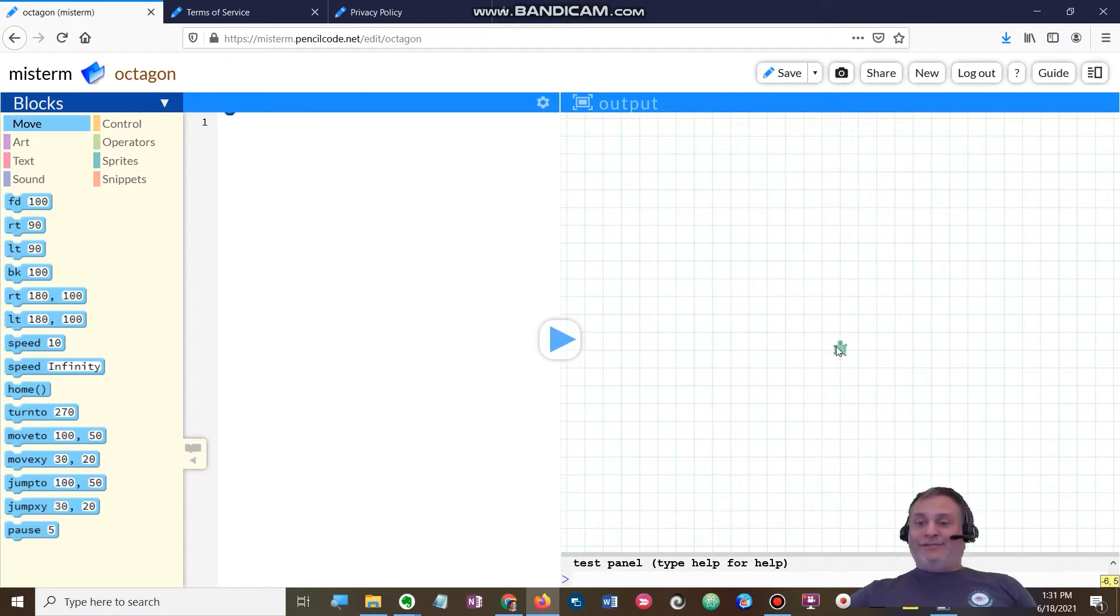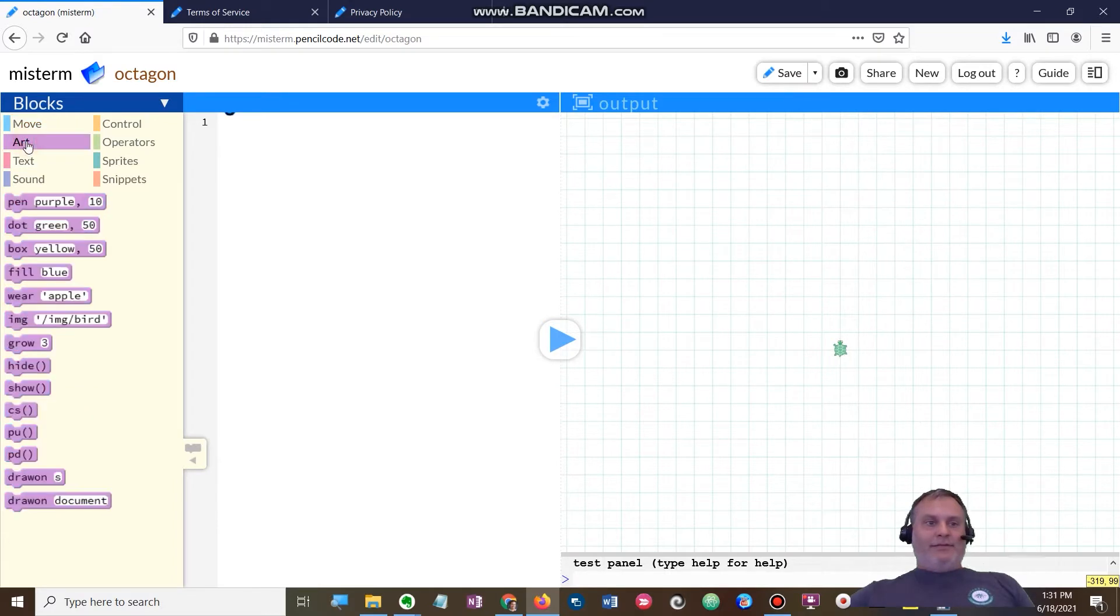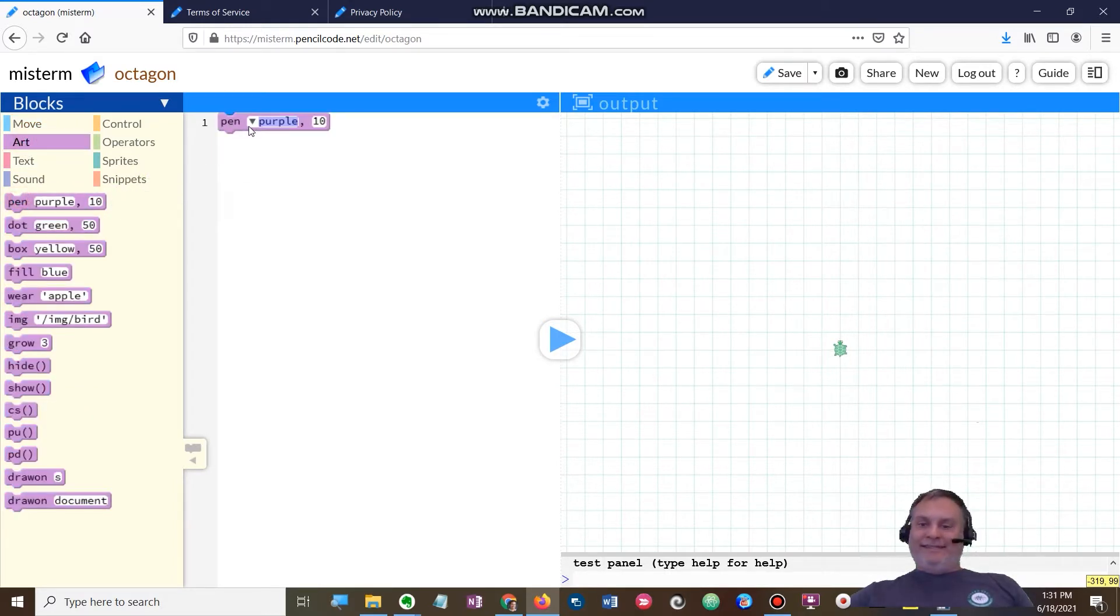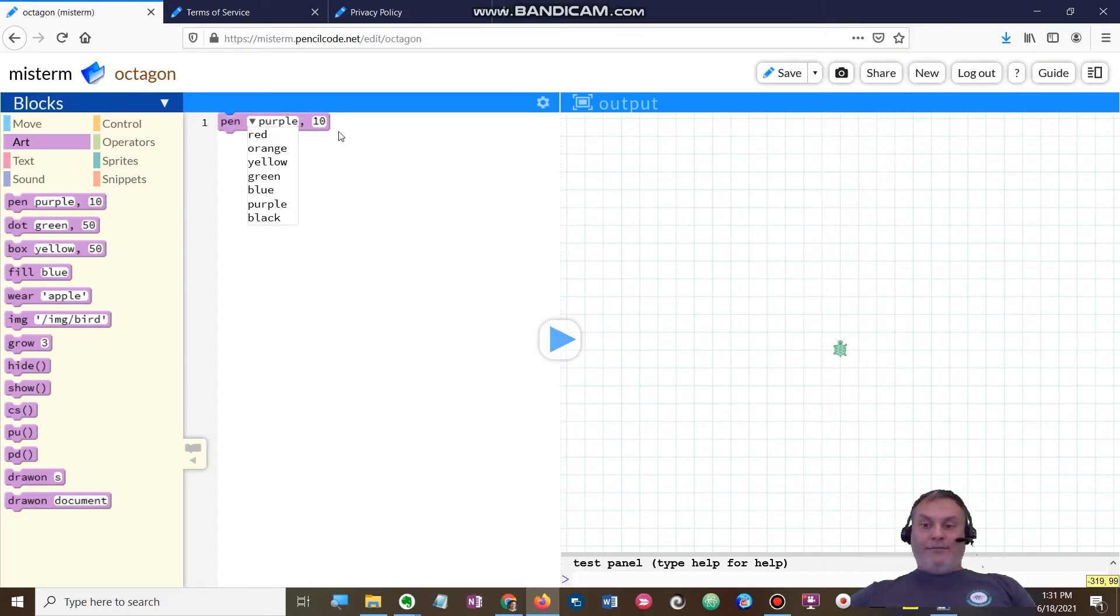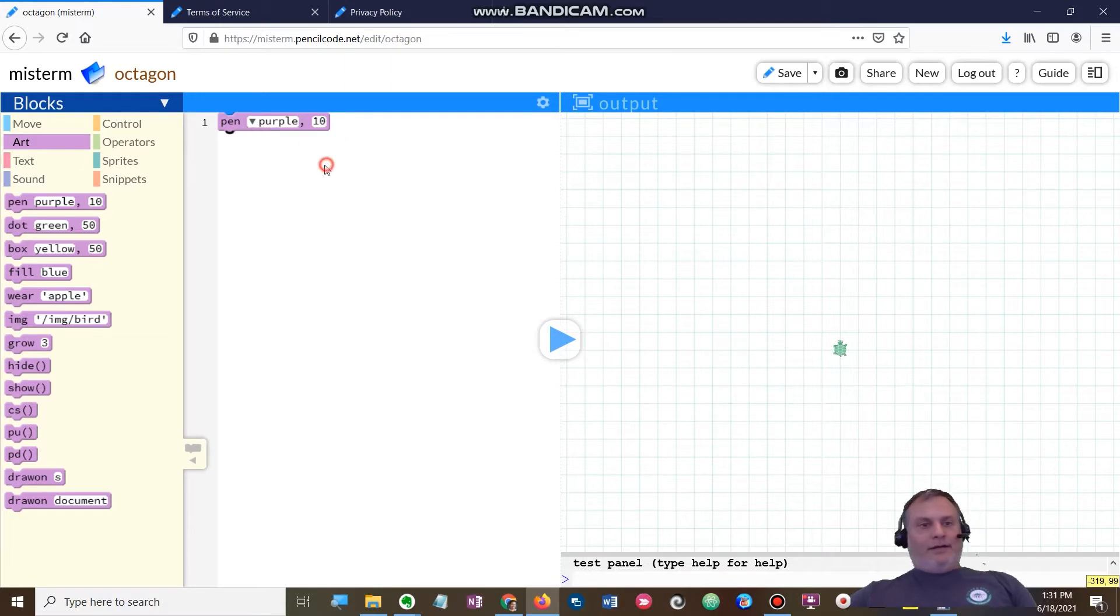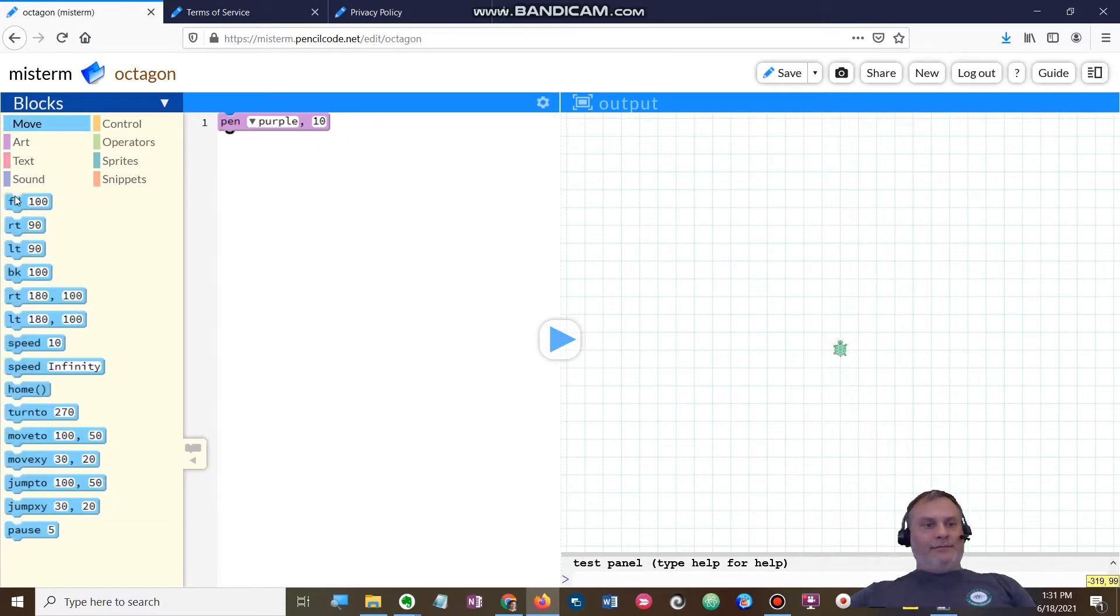So I'm going to go here and get my pen purple 10. You can leave it like that, that's fine. If you want to change the color go for it. Don't forget to pay attention to your rubric. I'm going to go back to move, I'm going to go to forward 100.